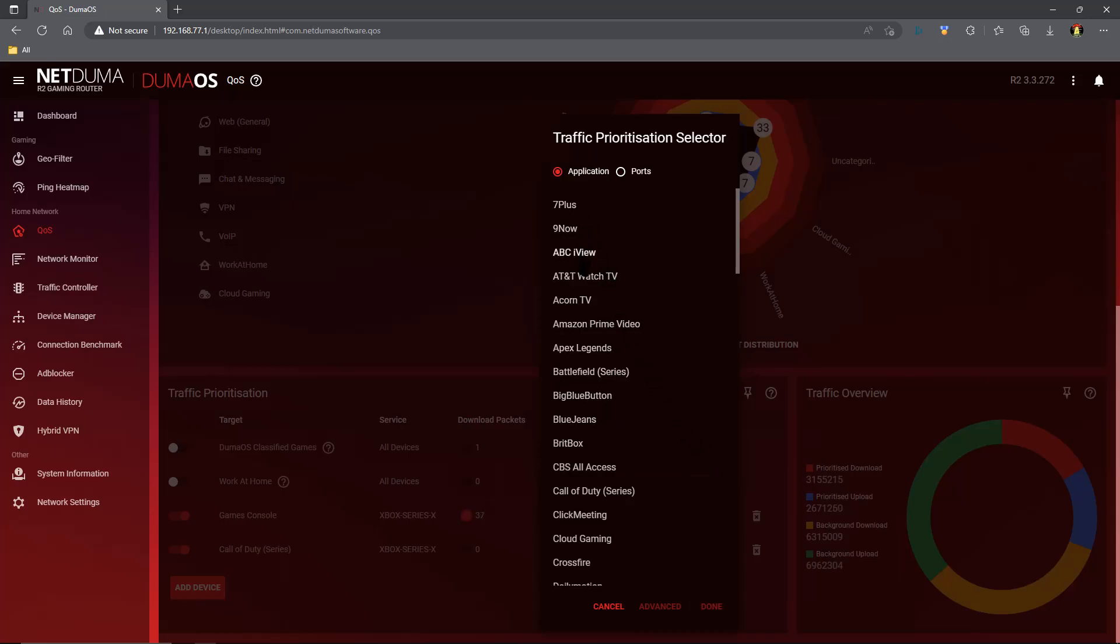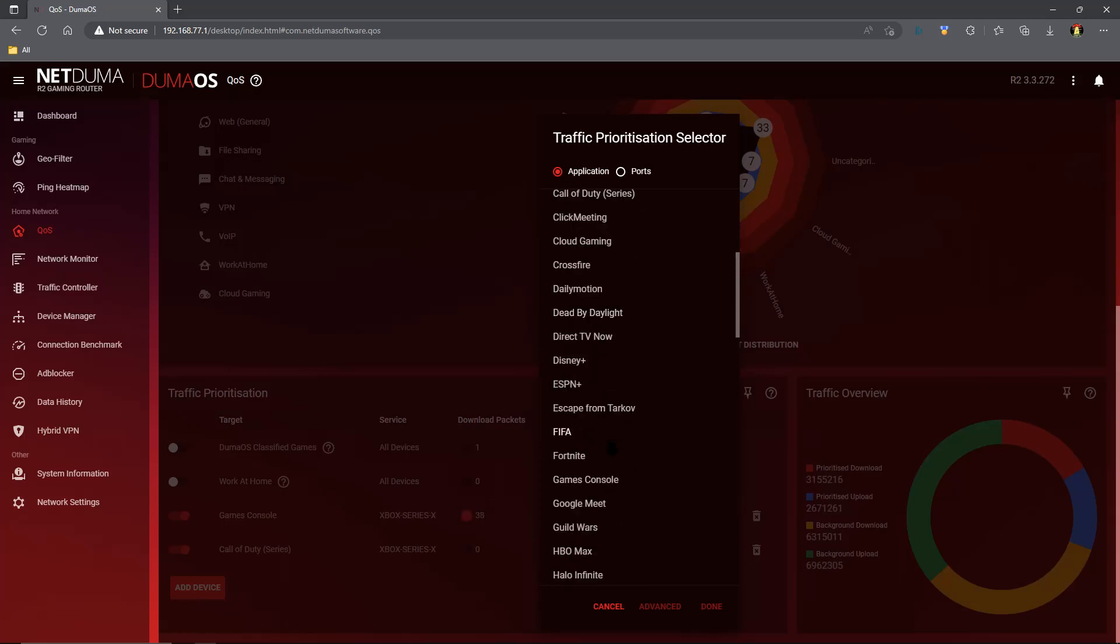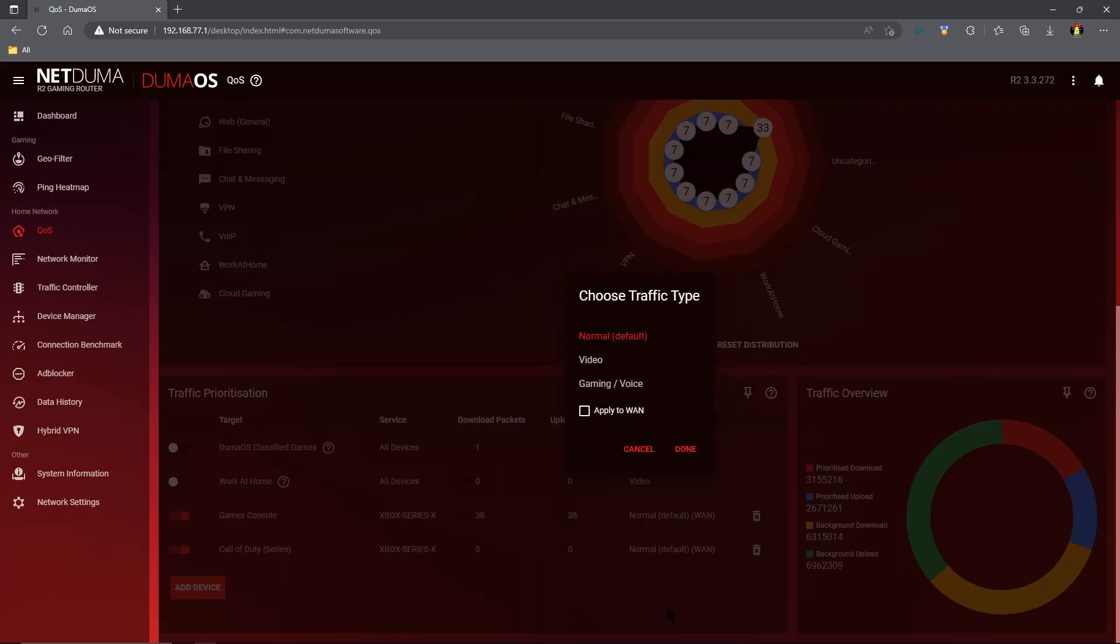Now you see our choices here are normal default which is ethernet, video which is meant for video, and gaming voice which is Wi-Fi. So again, if you are on Wi-Fi you can use the stock settings. However, if you're using an ethernet cable, you want to choose normal default.